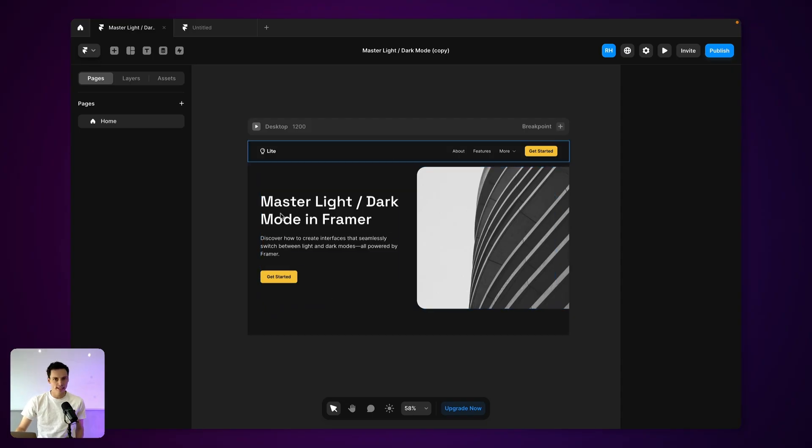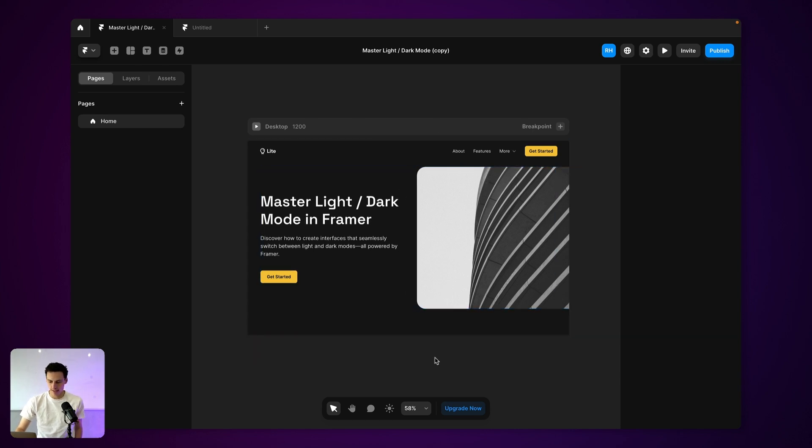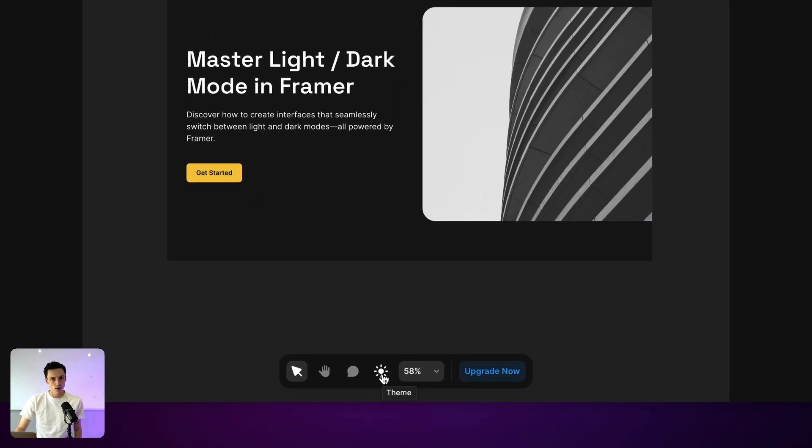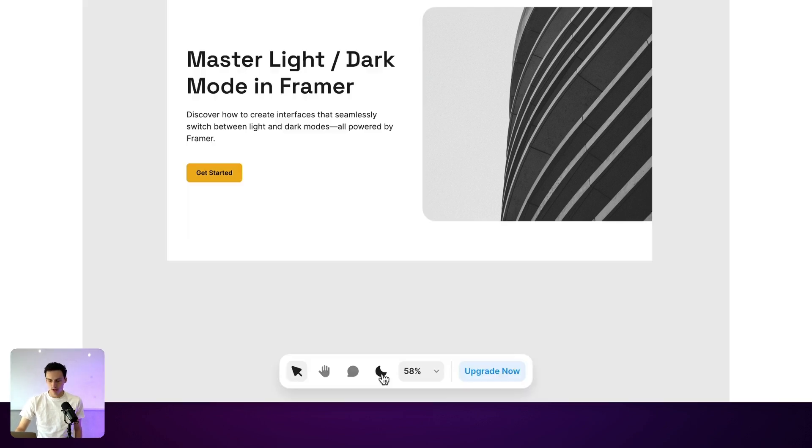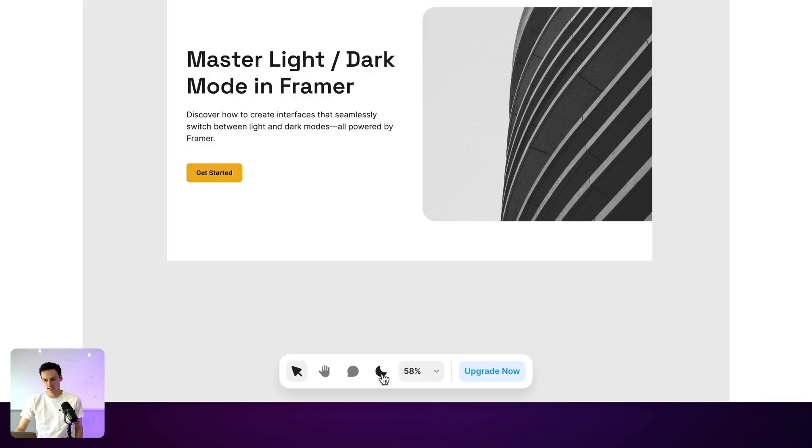Okay, so here I am inside Framer and you'll notice I've got this basic example set up here. And if I click on the light UI button at the bottom here to change the theme, you'll notice that my page design will change as well, and all the colors are essentially being inverted.